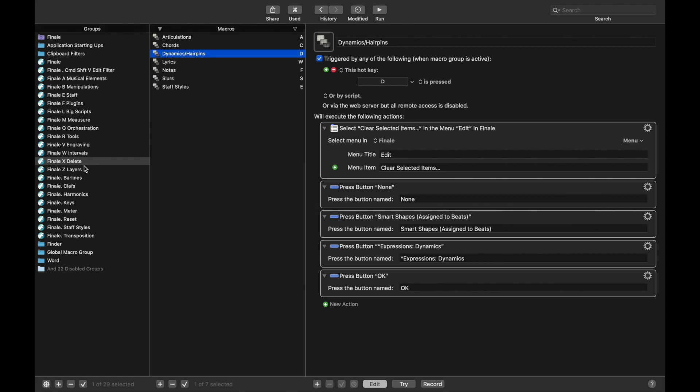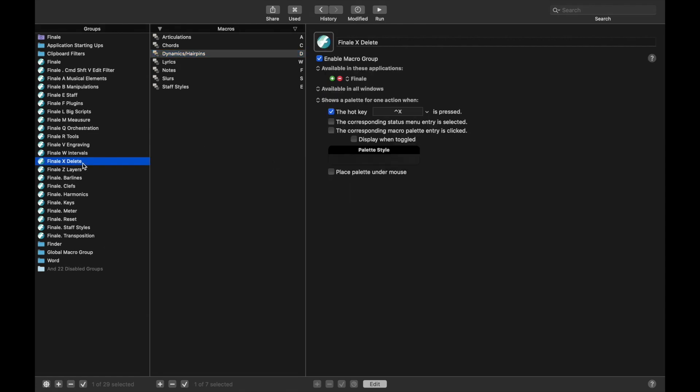Now we've already learned how to delete hairpins and slurs as well as other musical elements, and we've learned how to copy them, but we've not actually learned how to create them using Keyboard Maestro. And so that's what we're going to do here in this lesson.